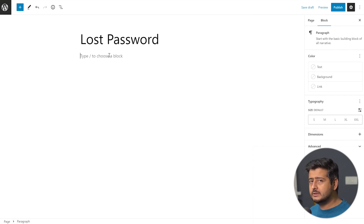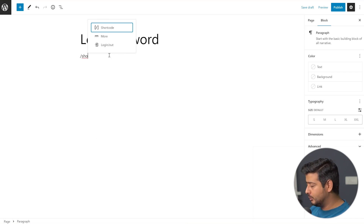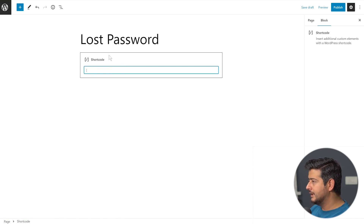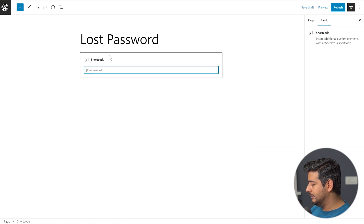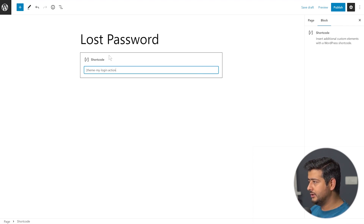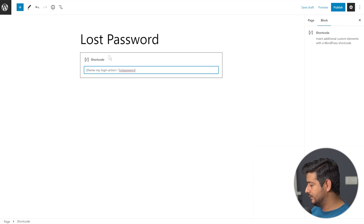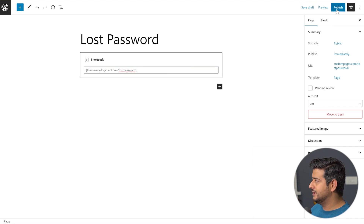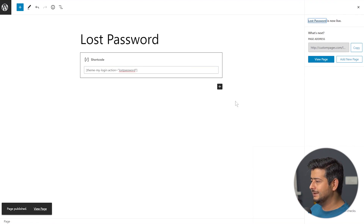Now I need to add a shortcode to the page as well. I'll add the shortcode block and type in the shortcode, which is easy to remember: [theme-mylogin action="lost-password"]. The action value uses the same slug we configured. I'll publish this page and the page is now live.